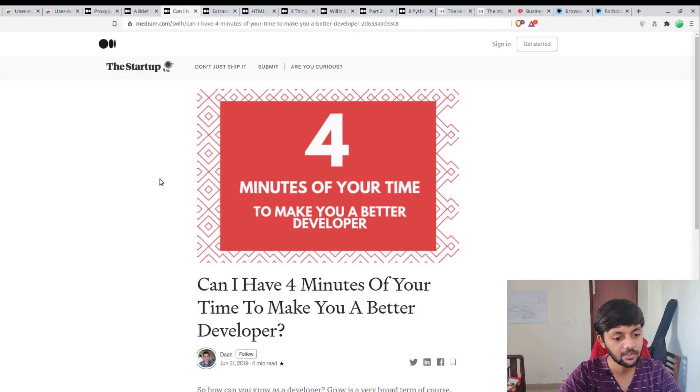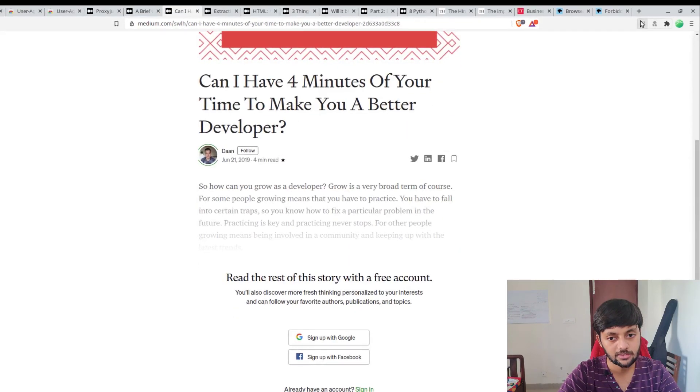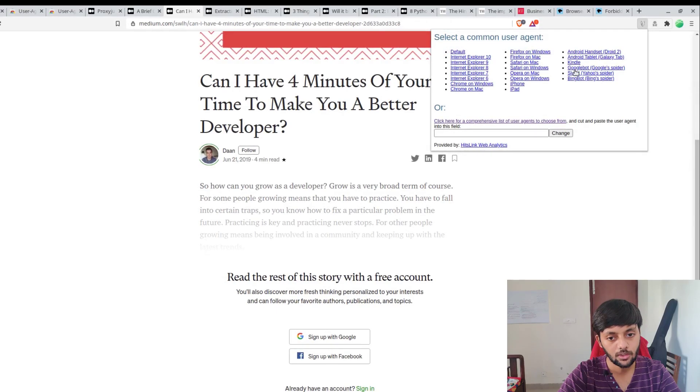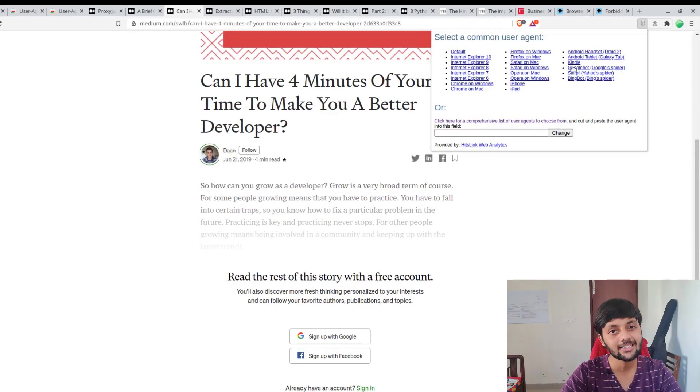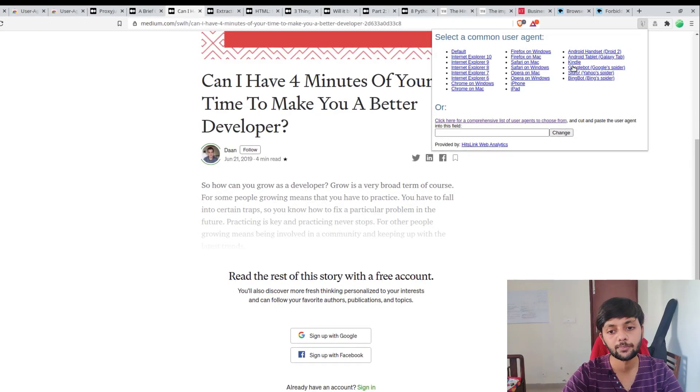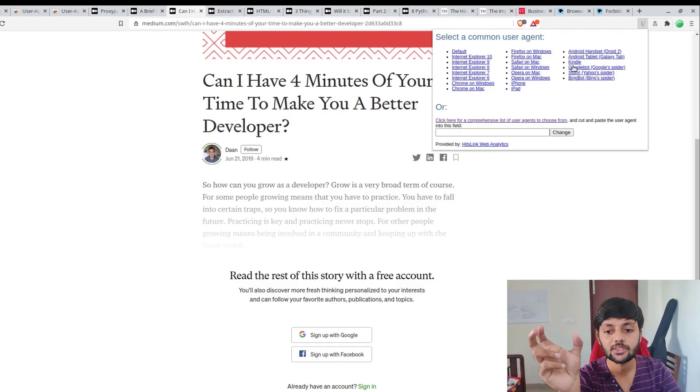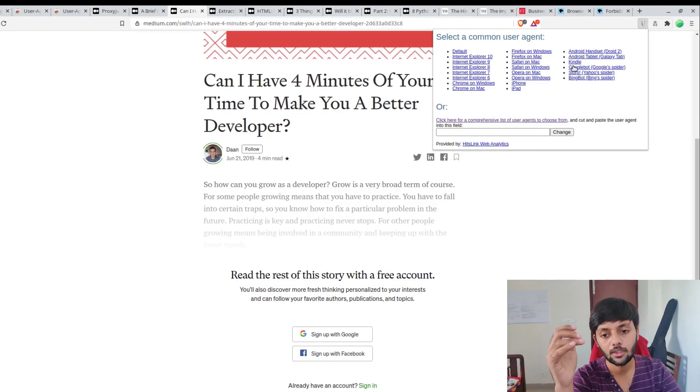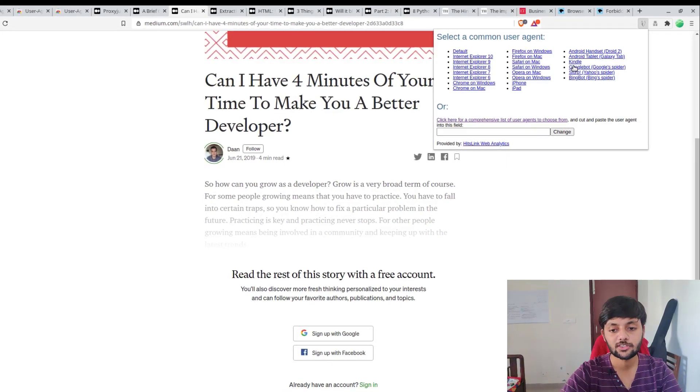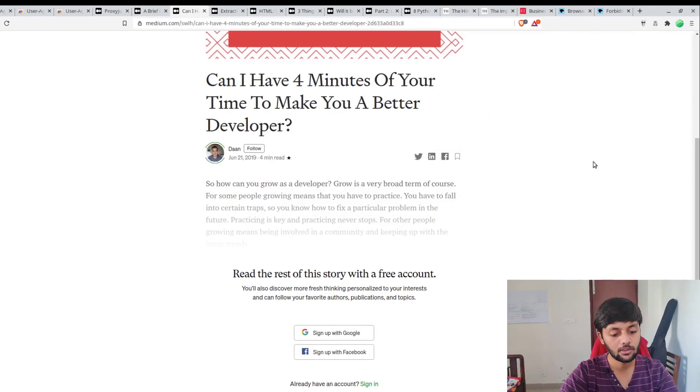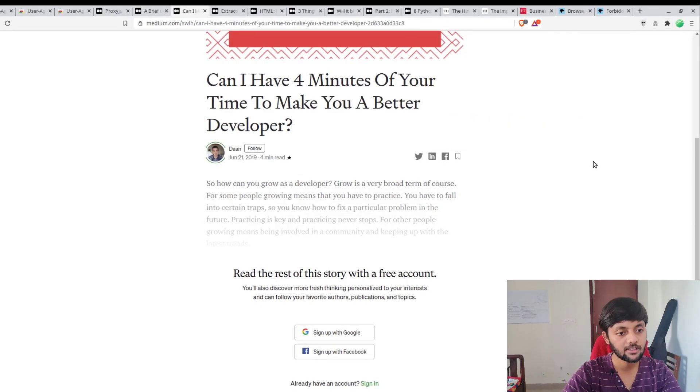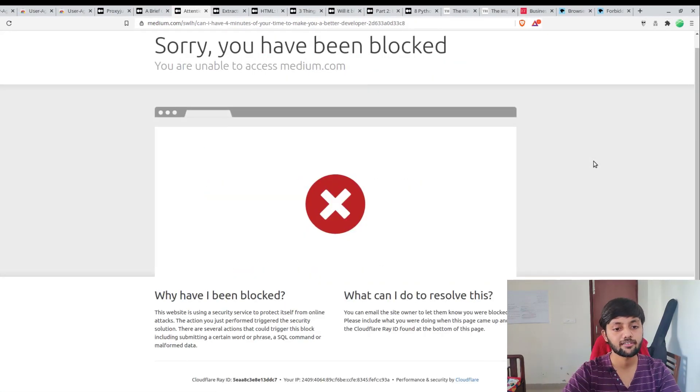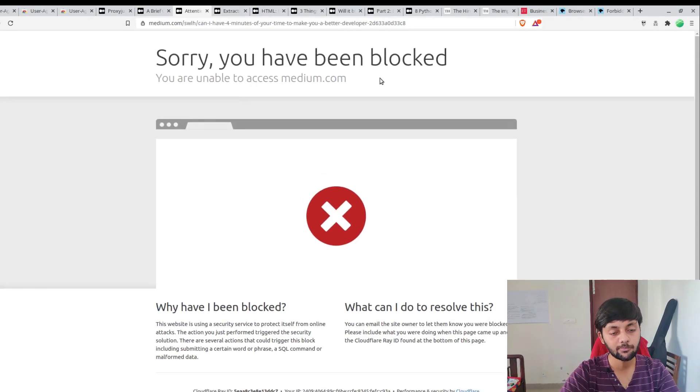That's the basic thing what user agent is. Now let's see what we can do to bypass the thing. So we have this - let's see this other extension. We are going to change ourselves as Google, so we will be using Google bot's user agent string. Let me show you what happens here. I'm pressing Ctrl+Shift+R for hard refresh. You could see sorry you have been blocked.